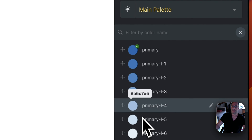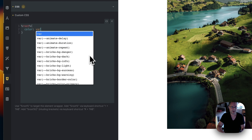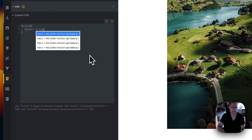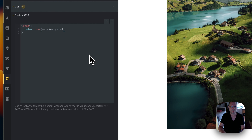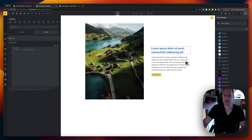It also scans custom CSS. For example, if we go to the CSS and write `color: var(--primary)`, then open the color manager, you'll see another active icon appear — because it found that variable inside the custom CSS on the page. So it scans both the page elements and any custom code you have.